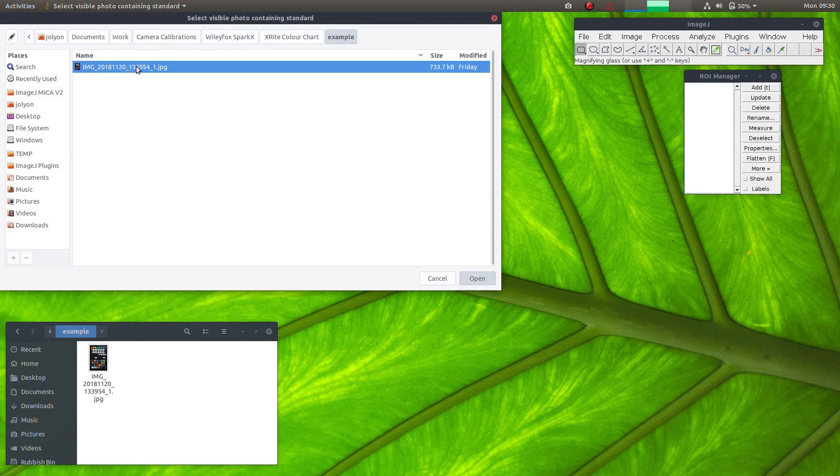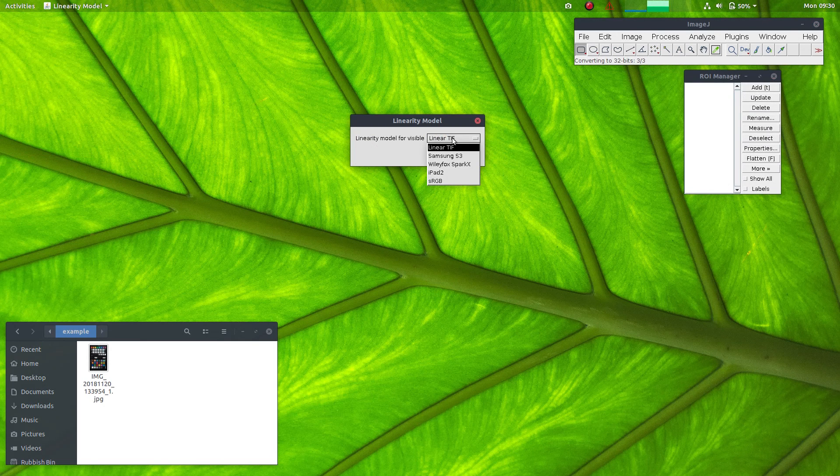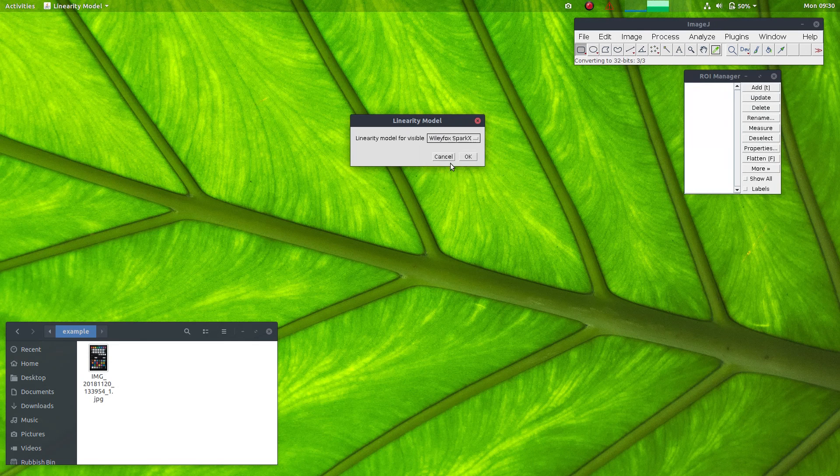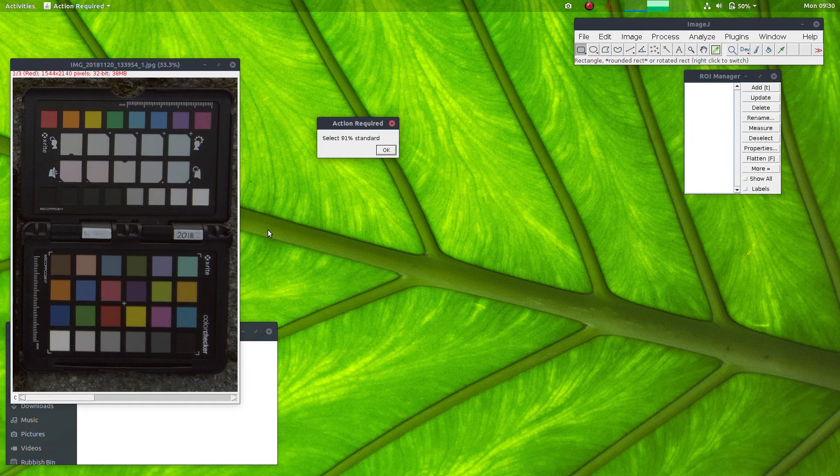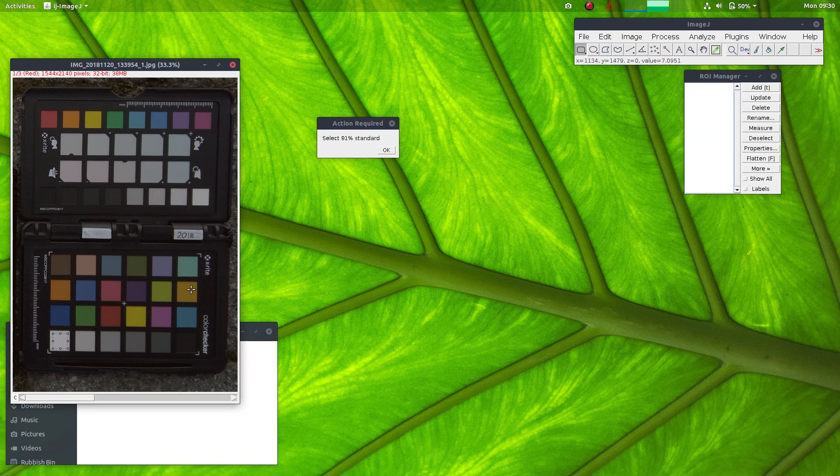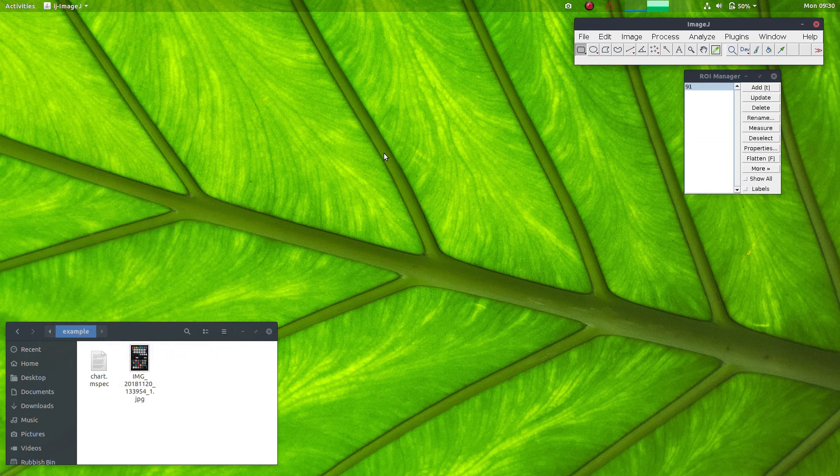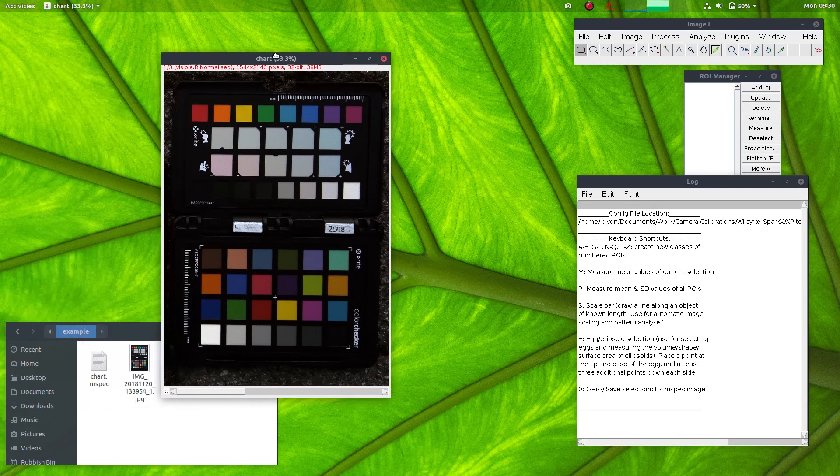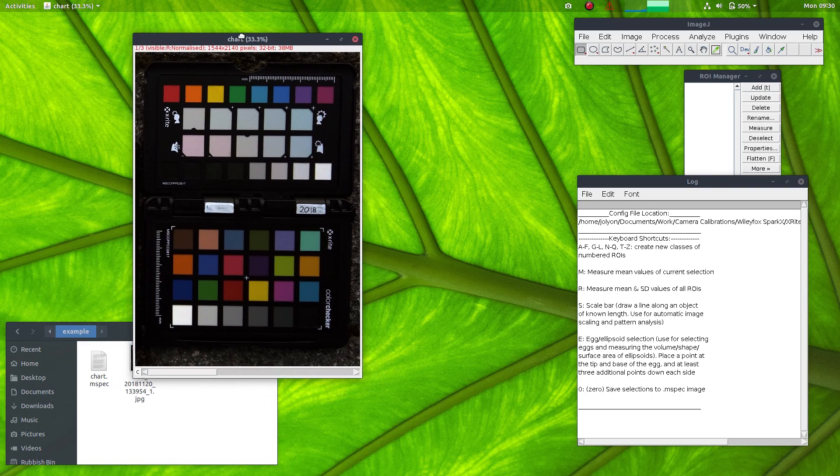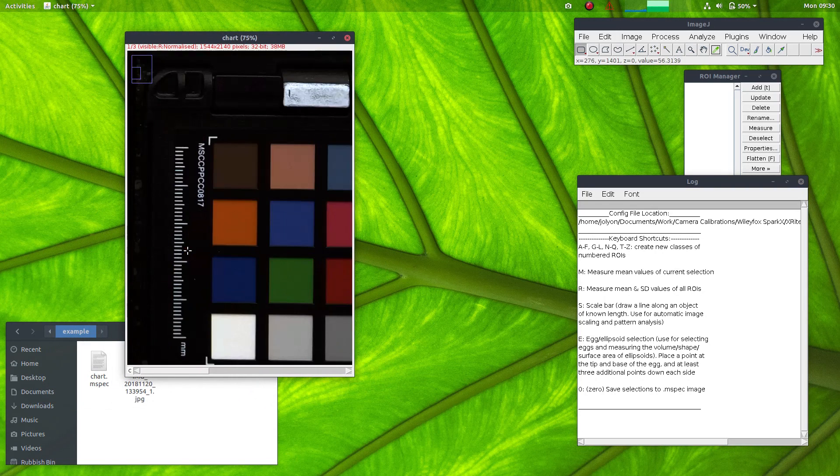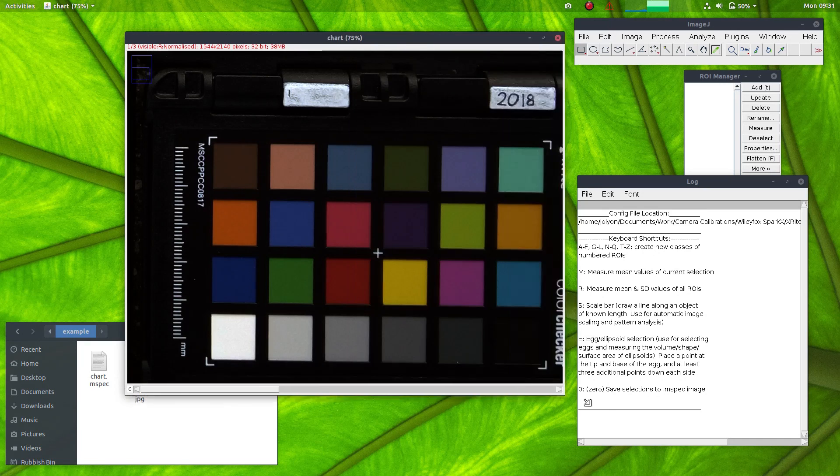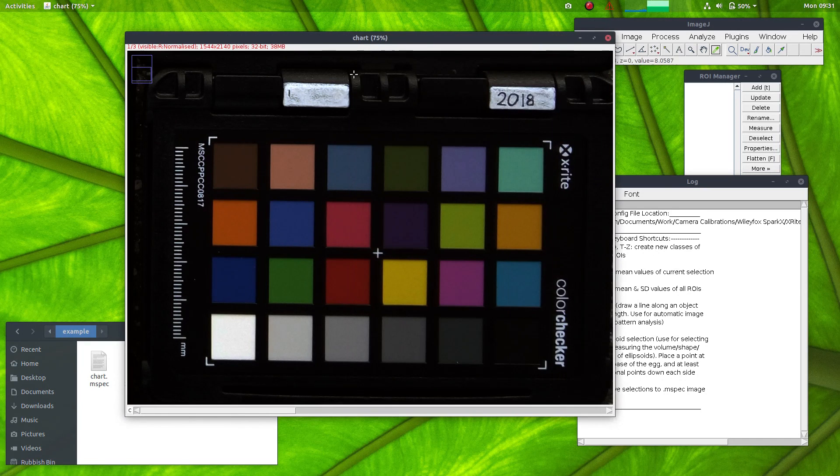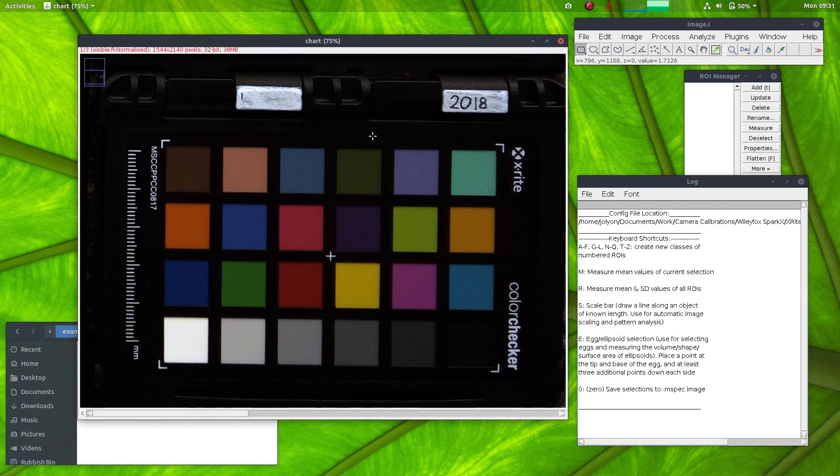Now I'll just select that photo, select the linearisation profile that I've created earlier, select the standard. And so here we have the calibrated image. And so I can take measurements of this image and they will be nice and objective with respect to the camera.